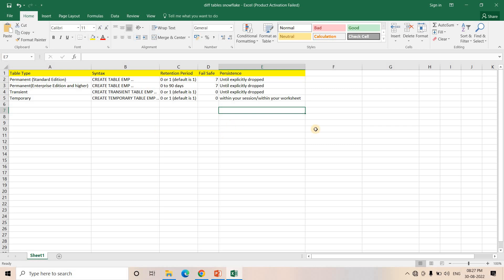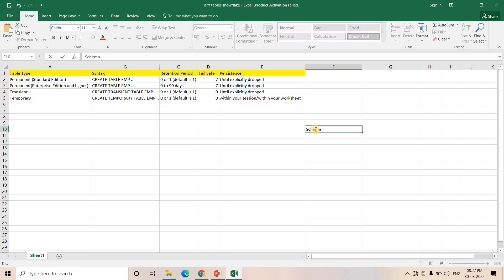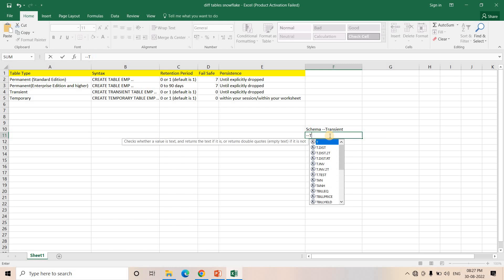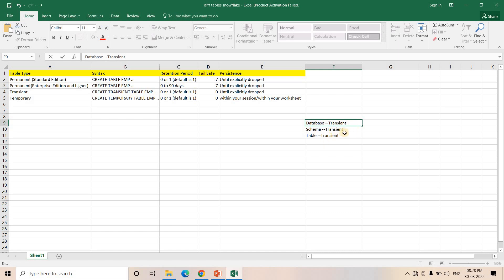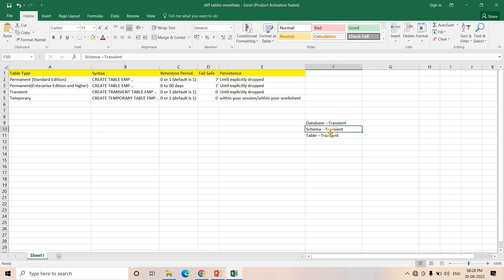Another thing to keep in mind is that tables inside a database or schema will be of the same type as the database or schema. For example, if I am creating a schema with type Transient, then whatever tables are created inside that schema will automatically be Transient. The type follows from the parent level — the database is the grandparent, schema is the parent, and the table is the child. They follow their parent's nature.